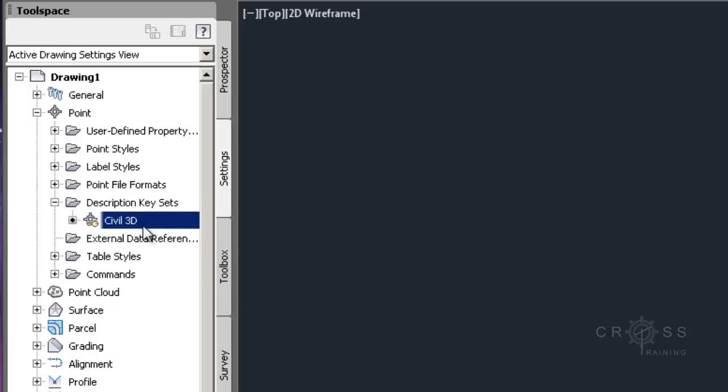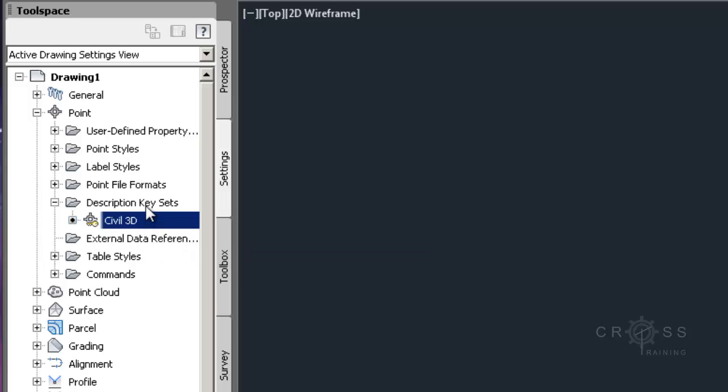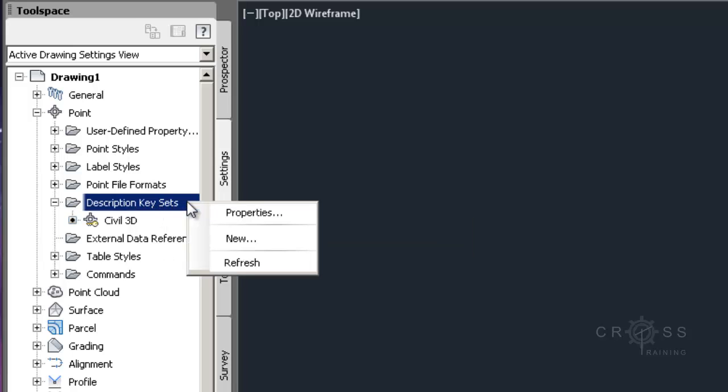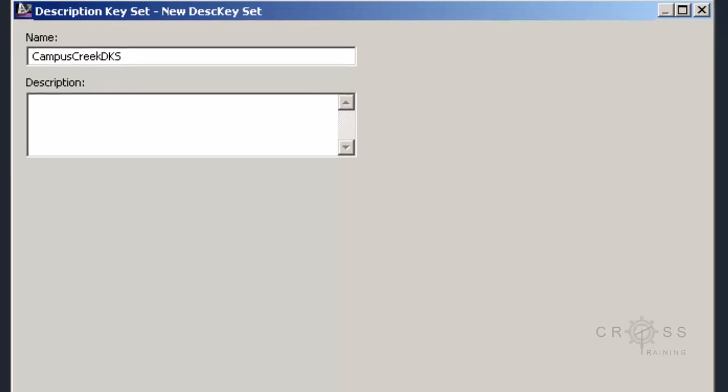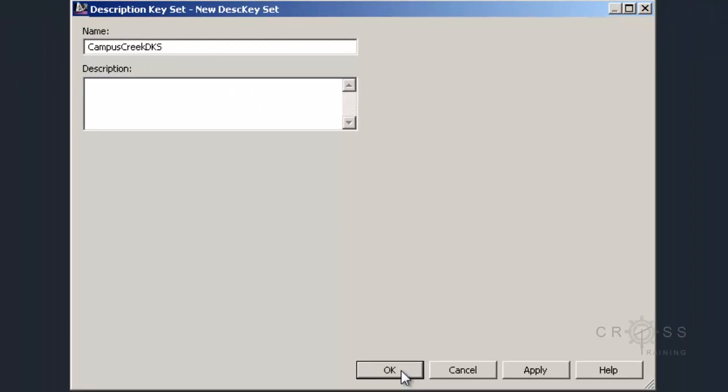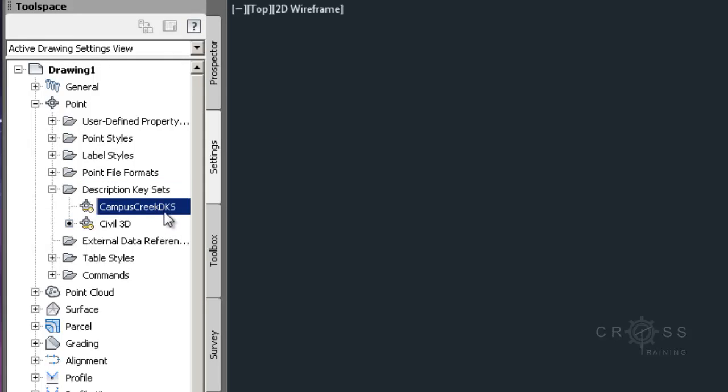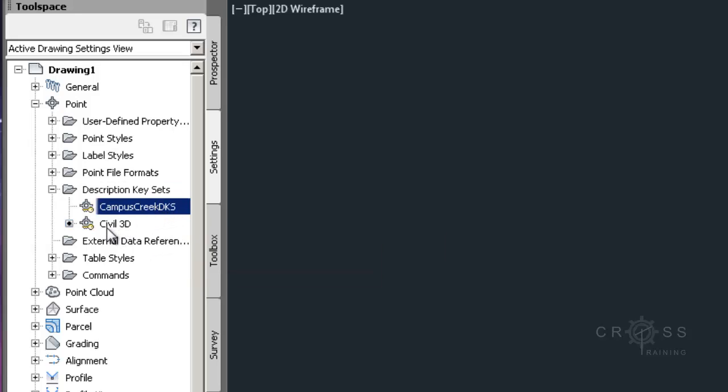And right now we see Civil 3D, and this is the default description key set. So I'm going to right-click on, I'm going to select my description key sets, and then right-click on that and choose New. And I'm going to create a new description key set called Campus Creek DKS for description key set. So now I can see where it says description key sets, I now have a Campus Creek DKS, which is occurring above my Civil 3D default one.